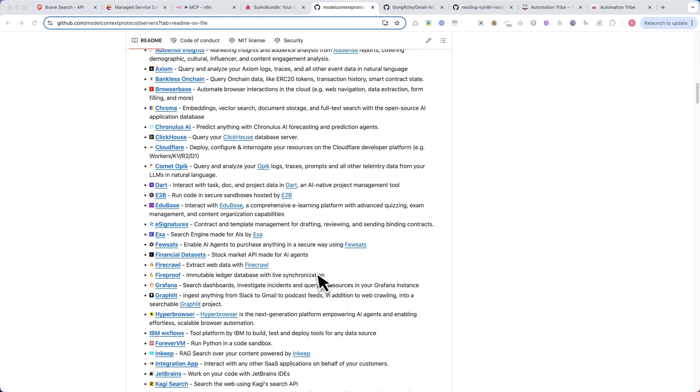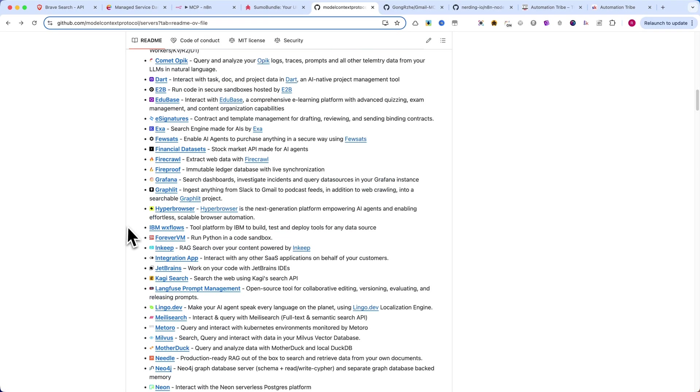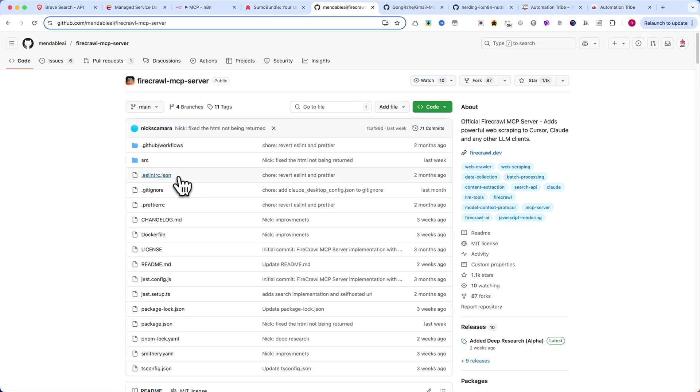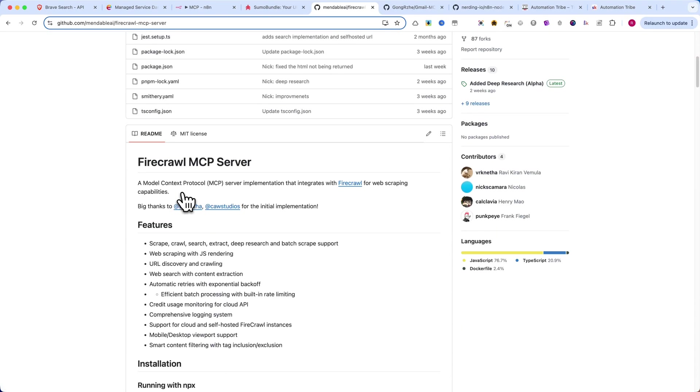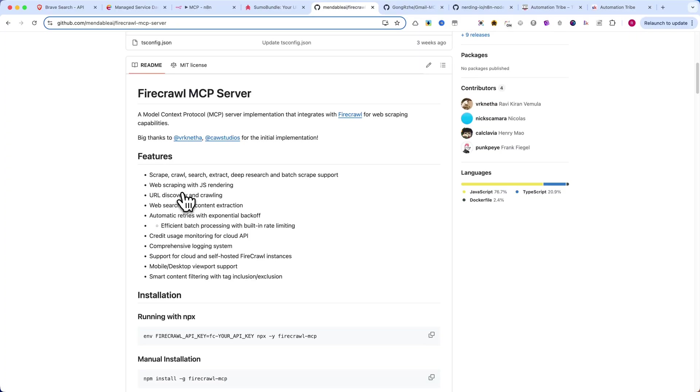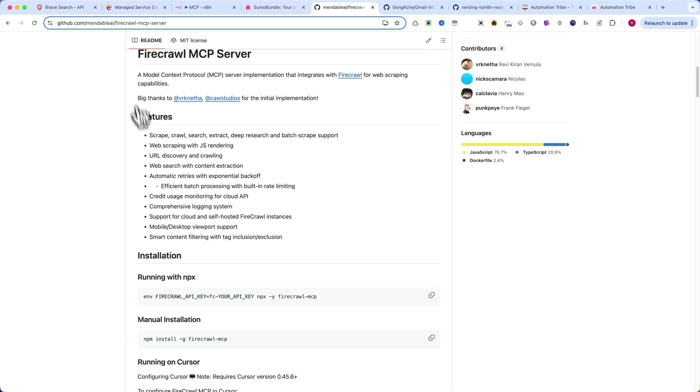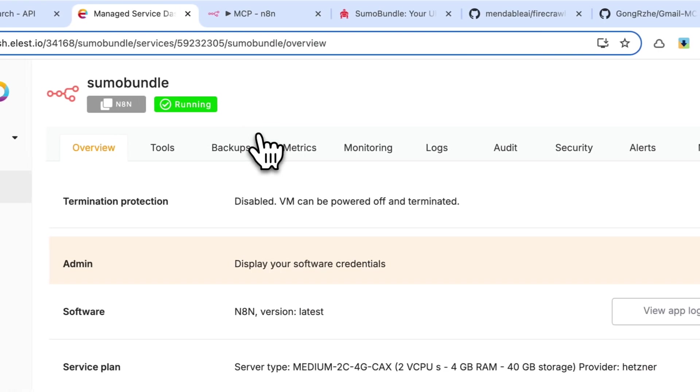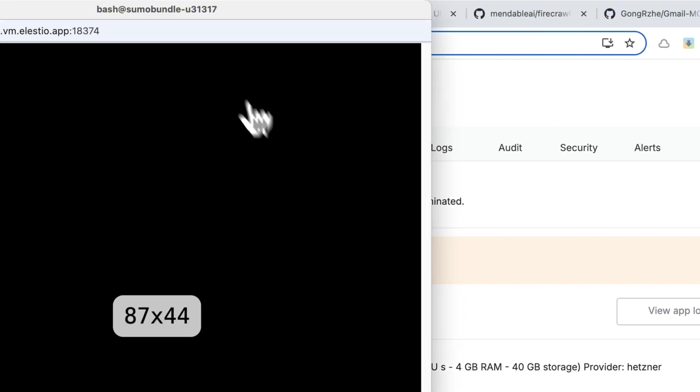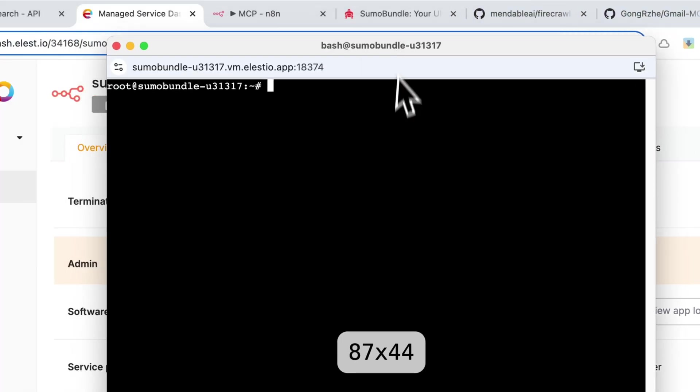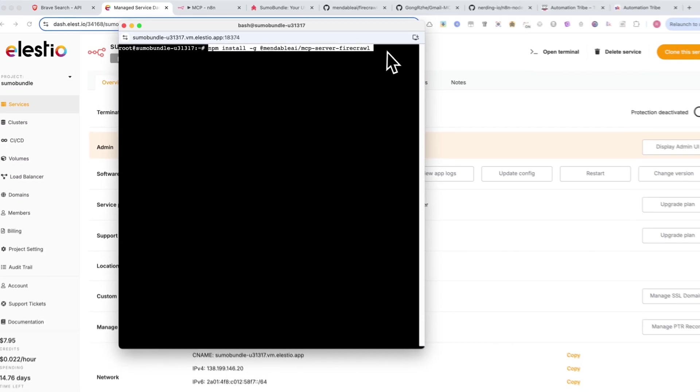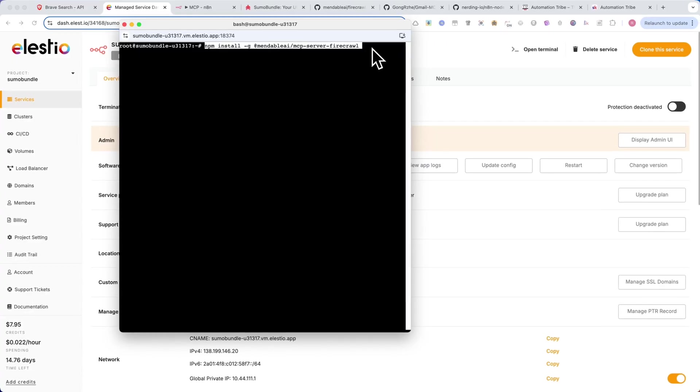Now I will show you how to integrate FireCrawl web scraping as an MCP server inside N8N. First, you need to open ls.io, access the terminal, and run the following command: npm install -g @mendableai.mcpserver.firecrawl.